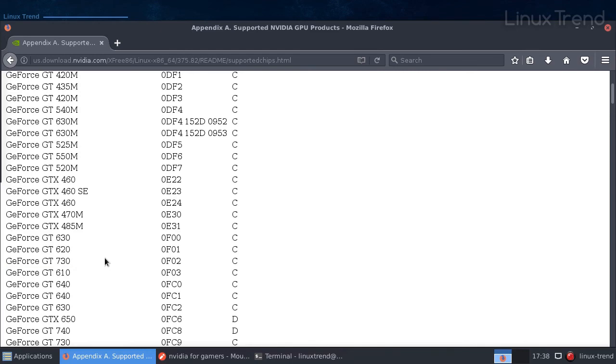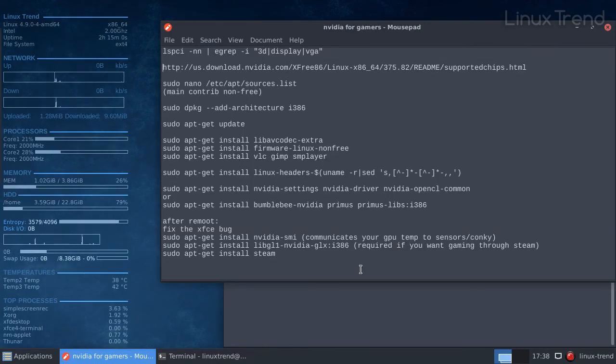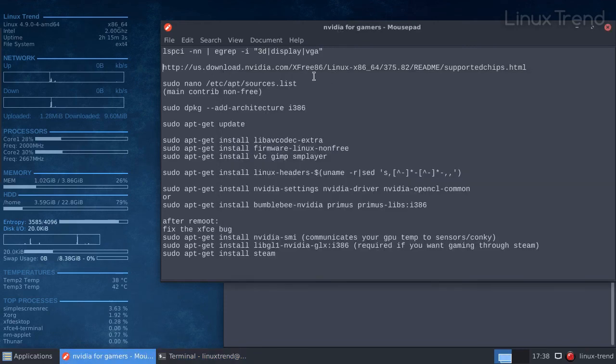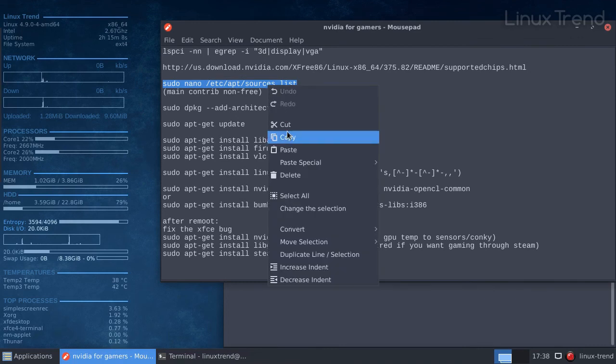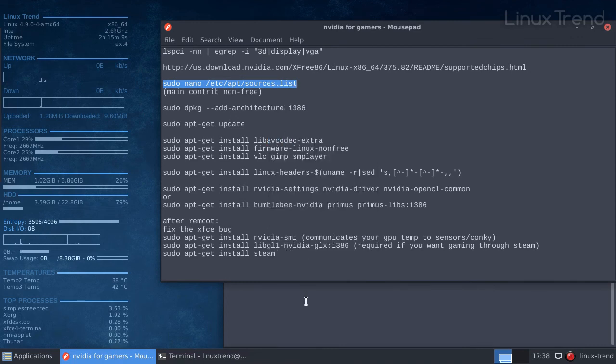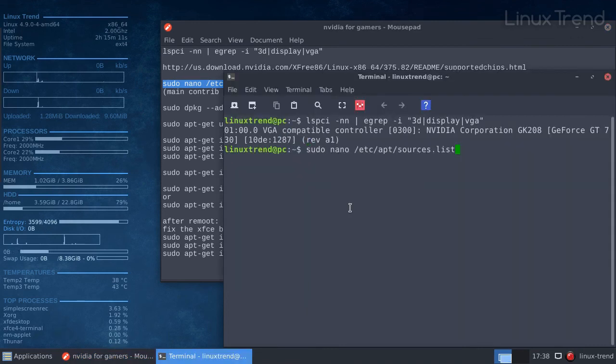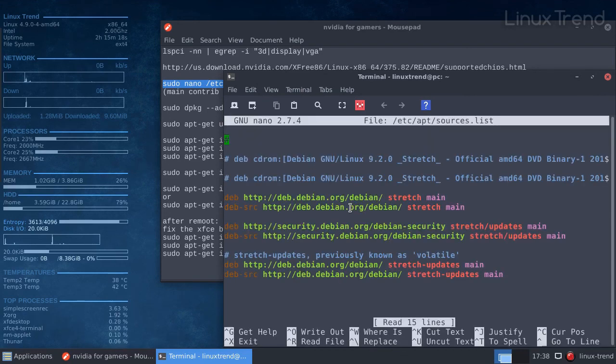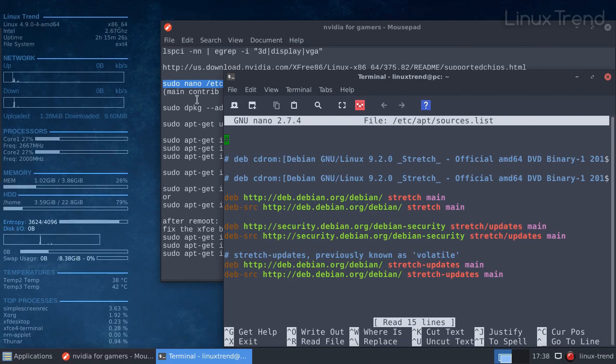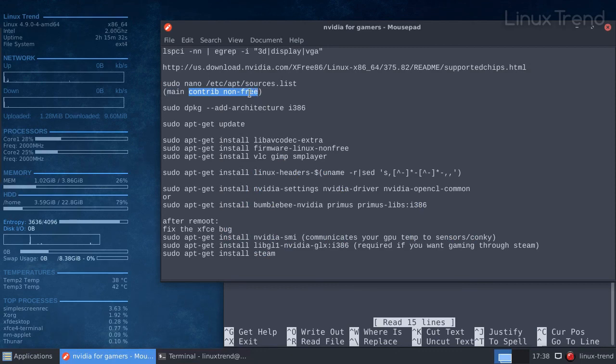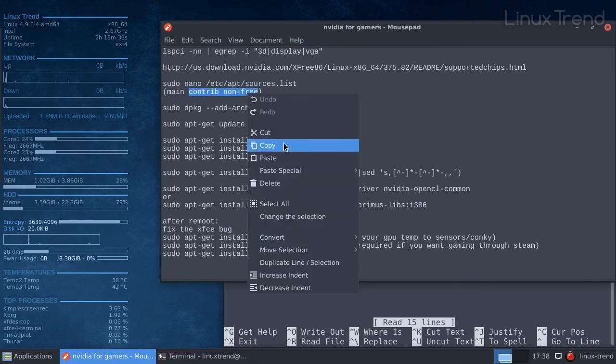By default Debian doesn't have non-free repositories enabled in the system. In order to do that we need to open the repository list file and add it manually. You'll need administrative rights for that. Use sudo or su command. In that file we can see all the repositories in the system. In order to add non-free repositories let's add words contrib and non-free at the end of each line after main.